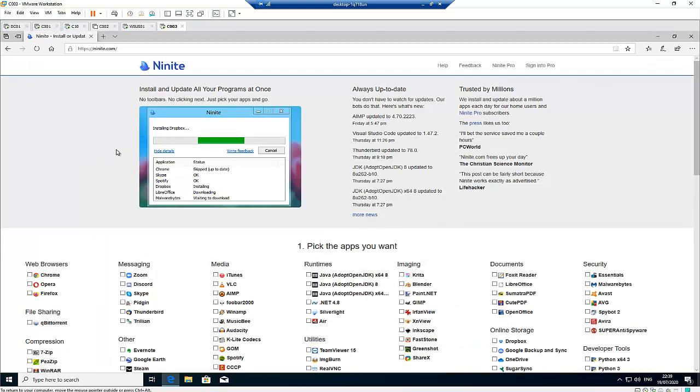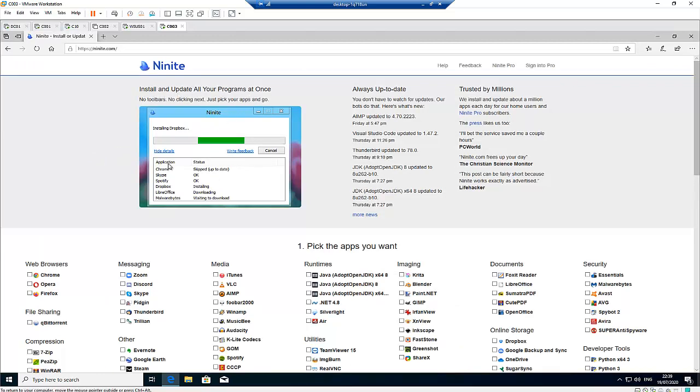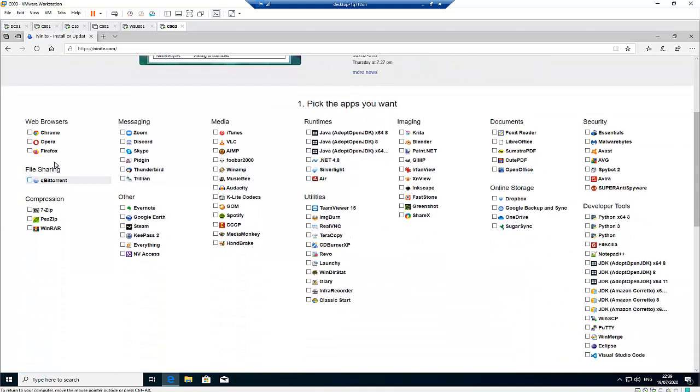Here you can see it says install and update all your programs at once. You can see we have different options: web browser, file sharing, compression, messaging, media, runtime, and many more.